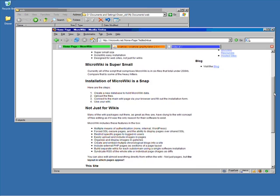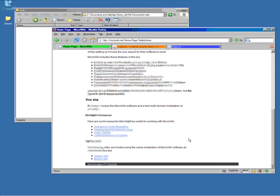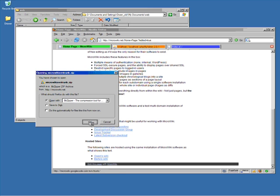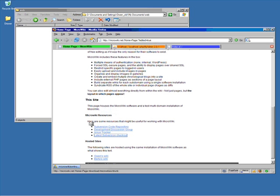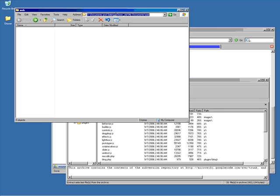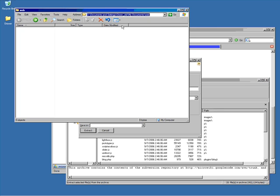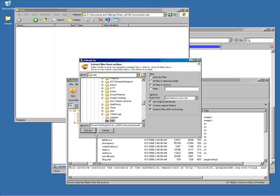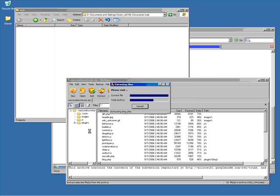To install Microwiki, first go to the Microwiki website and find the download link for the software. Download the zip file, extract the archive into your web directory using whatever program you use to unzip files.